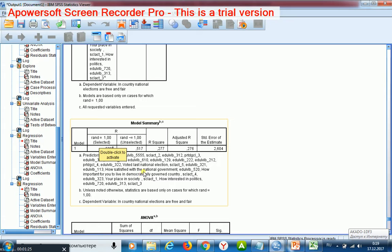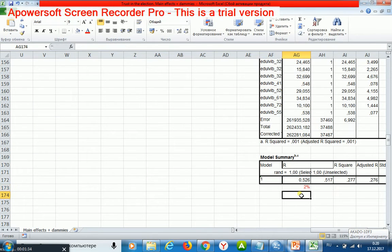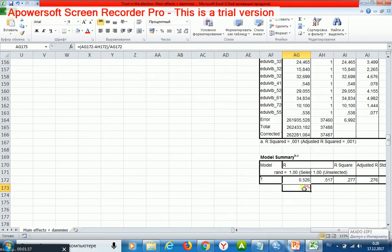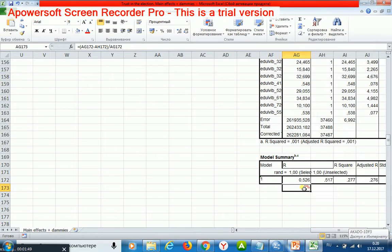Then I calculate the difference. The difference equals two percent, which is a small difference. That's why I may decide and argue that my model is stable, meaning that my model may produce good results.